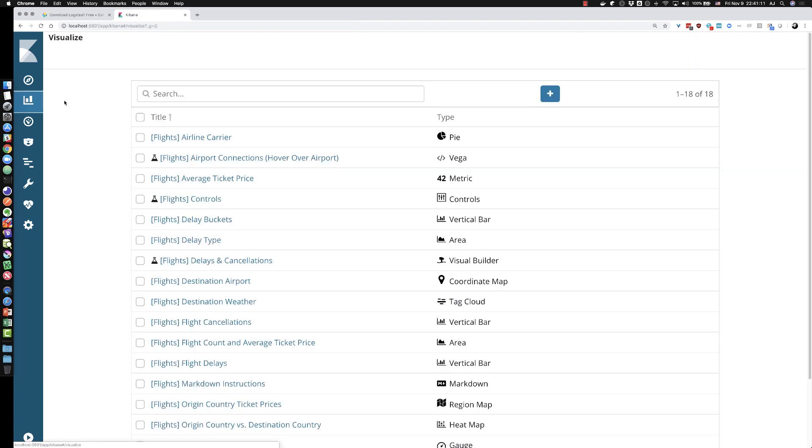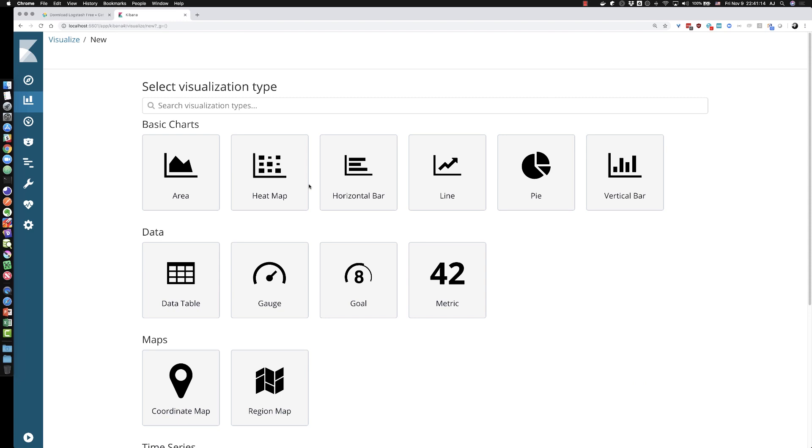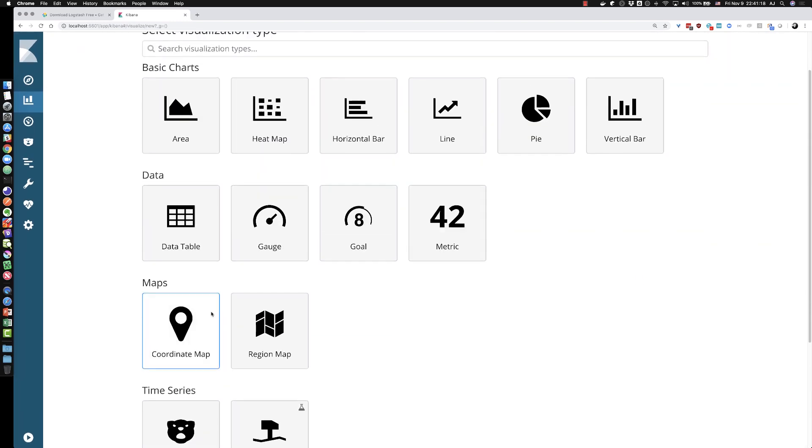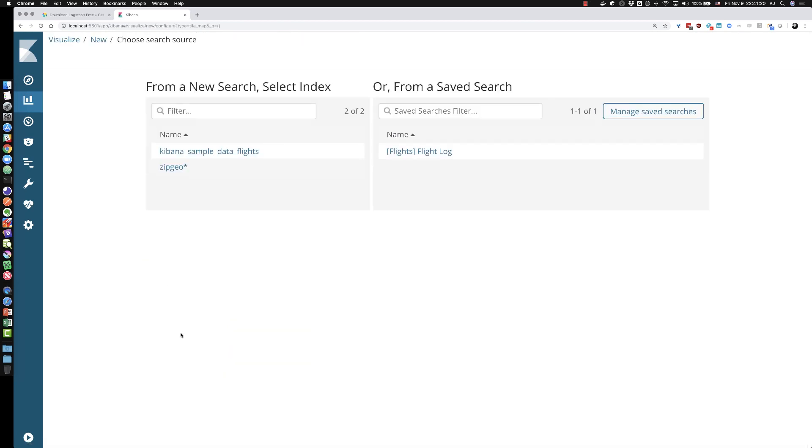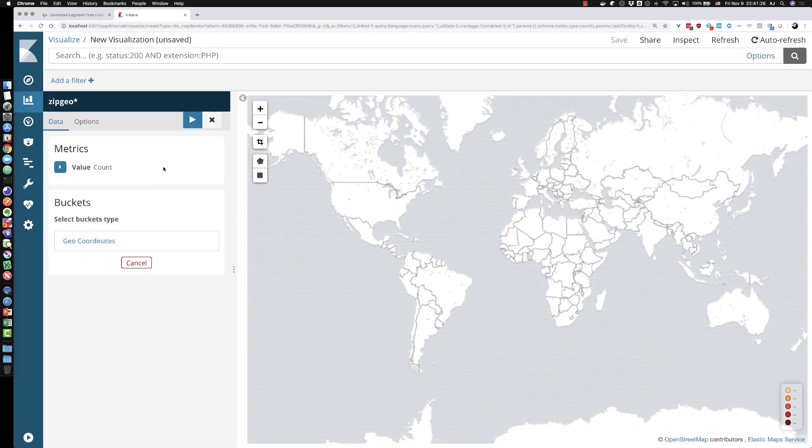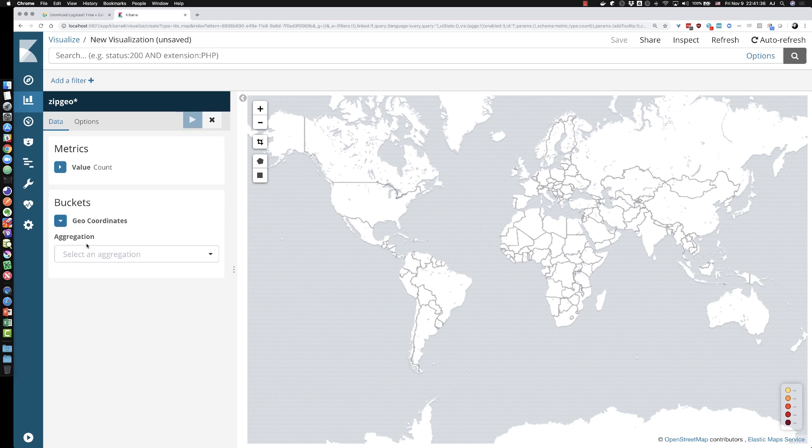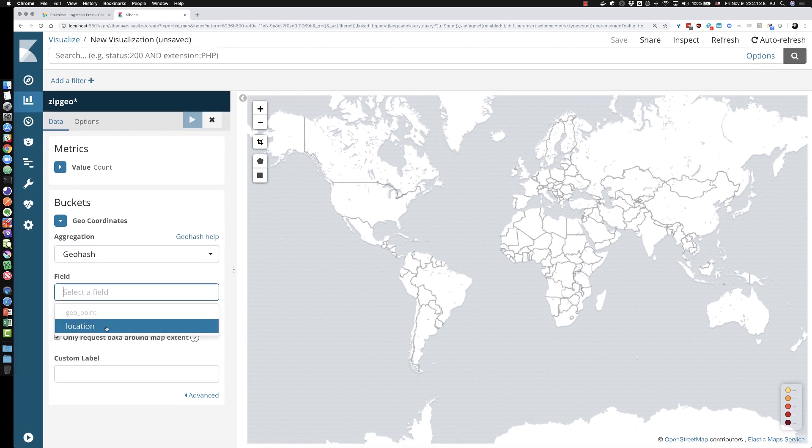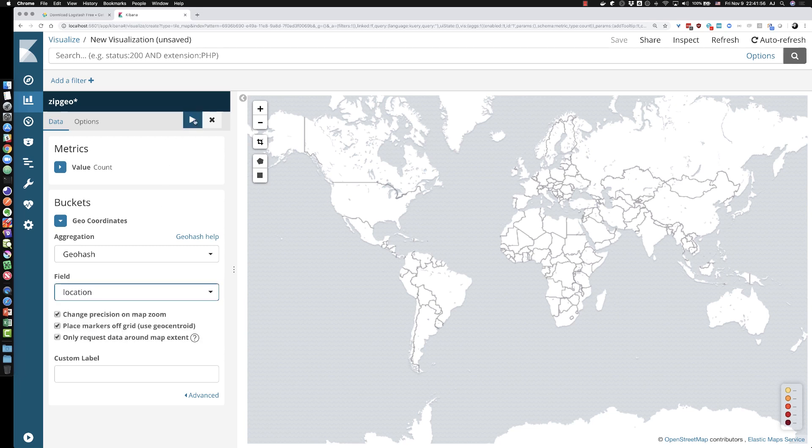So let's go to the visualize tab, hit the plus button, and I'm going to choose, we've got a number of visualizations in here, but let's just choose the coordinate map. And I will choose my index pattern of zipgeo. I don't have to change the metric section for this visualization, but I do want to add some details around the geo coordinates in the bucket type. So I'll click on the geo coordinates aggregation or bucket. I will choose a geo hash aggregation and then the field that I need, which is the location field. That's what we mapped it to in the mappings for that particular index pattern template. So I'll click location. Now hit the play button.